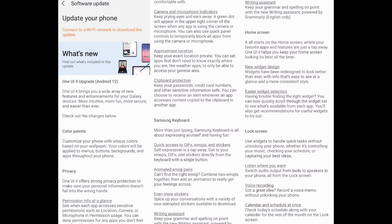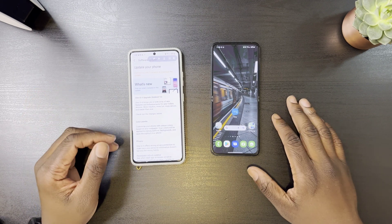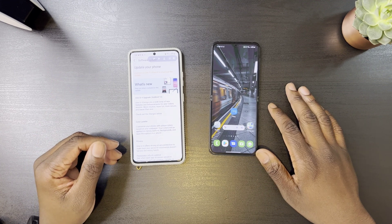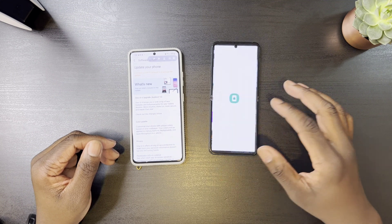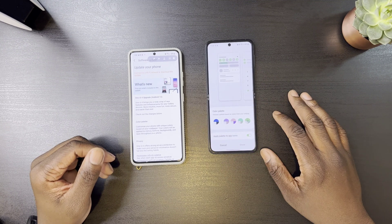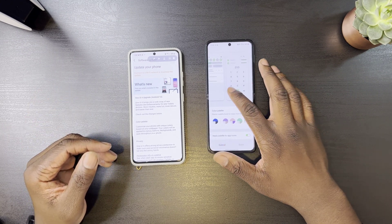First, what's been added — also new for Android 12 — is called Color Palette. This basically allows you to theme your phone around your wallpaper. Just go to Wallpaper & Style, and here you can see Color Palette. The colors of your wallpaper will be represented in the menus, the notification panel, as well as the backgrounds and some system apps.